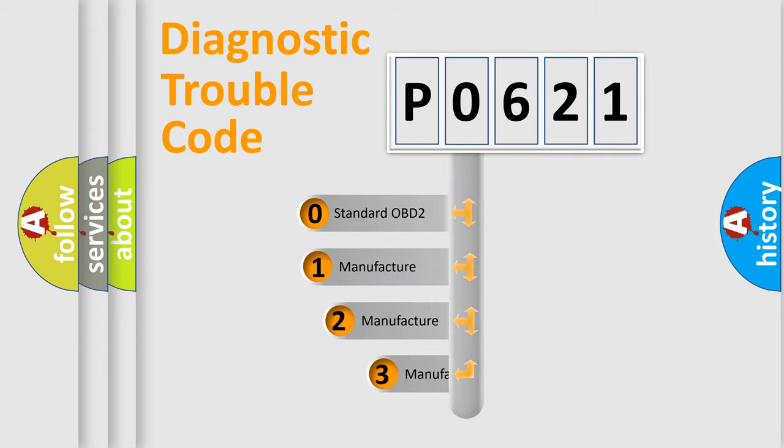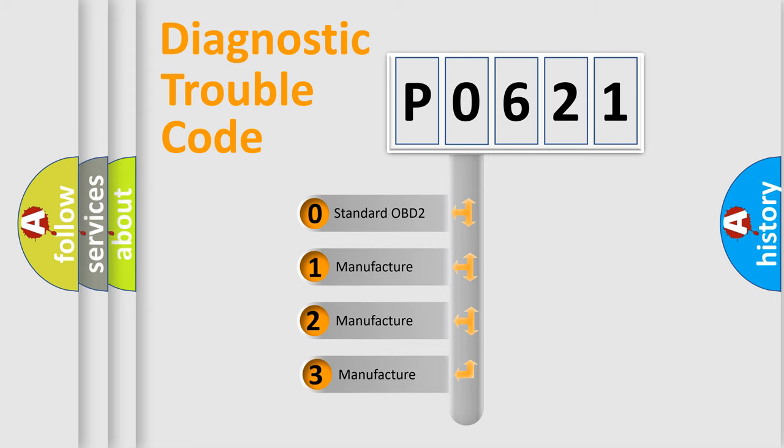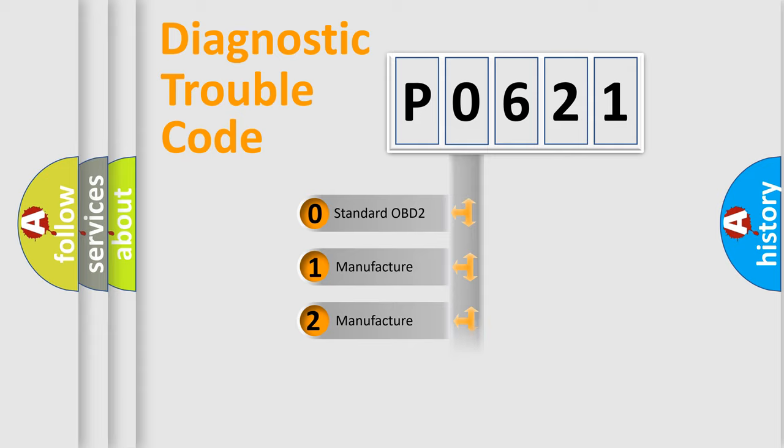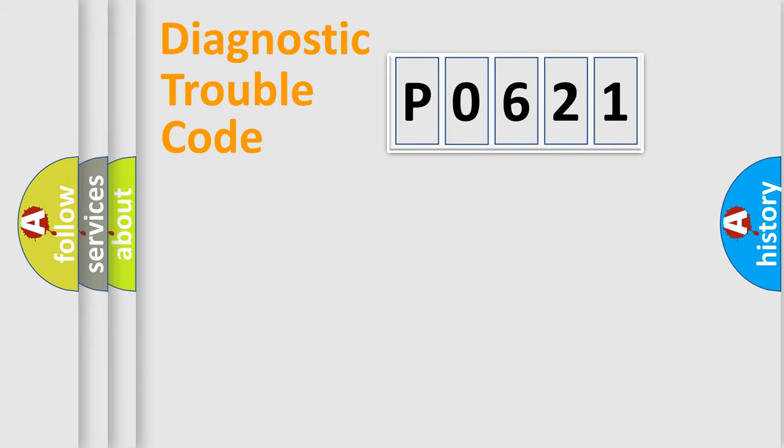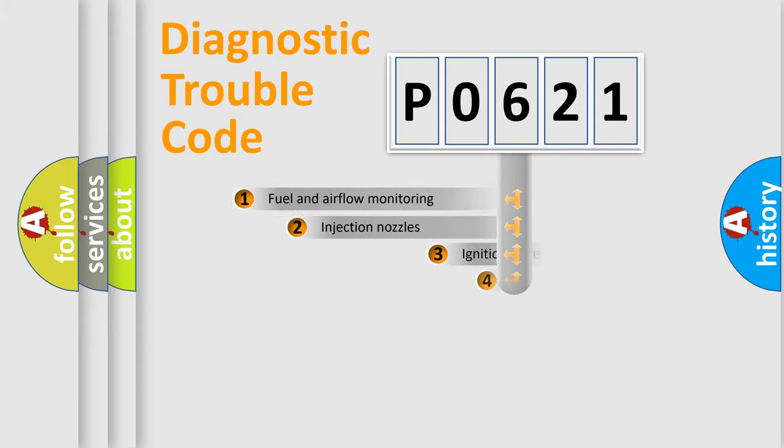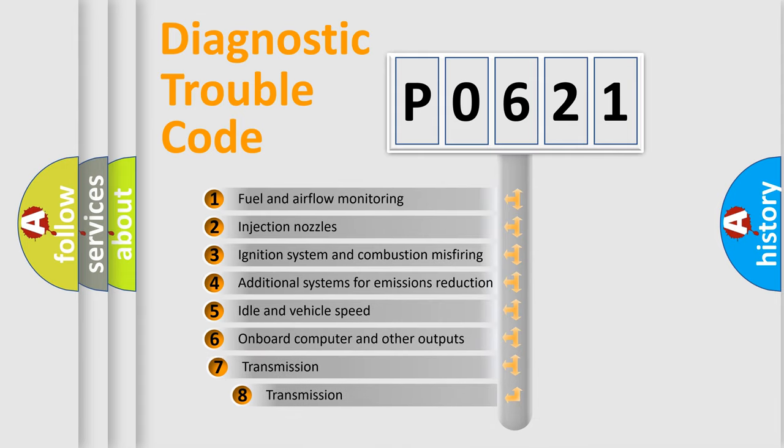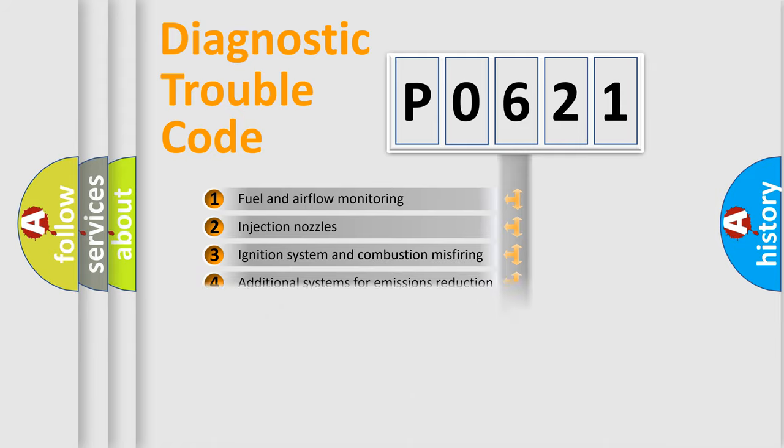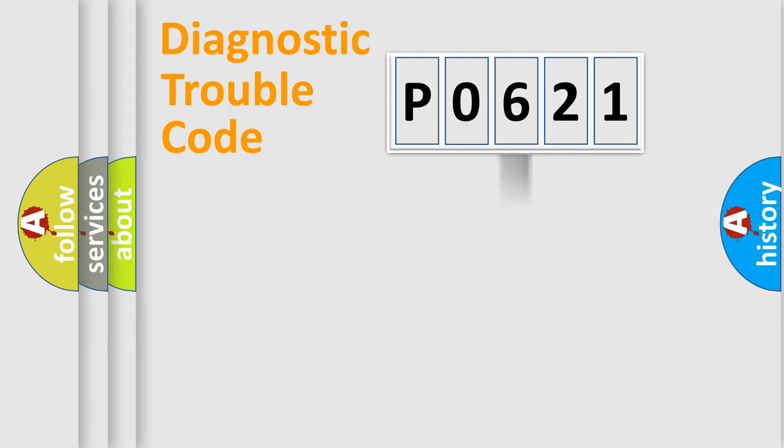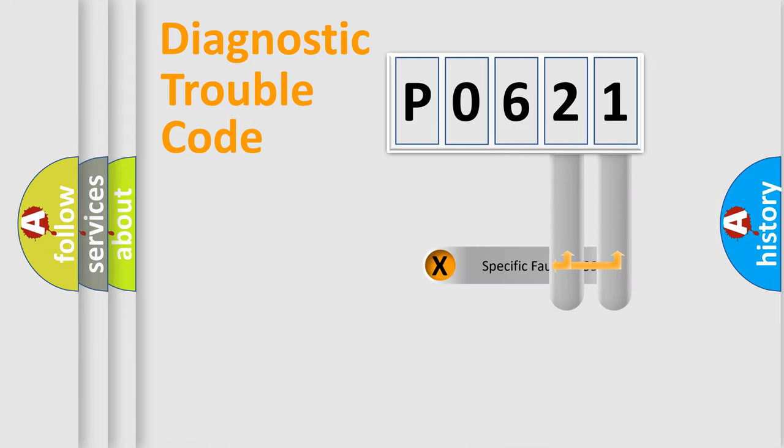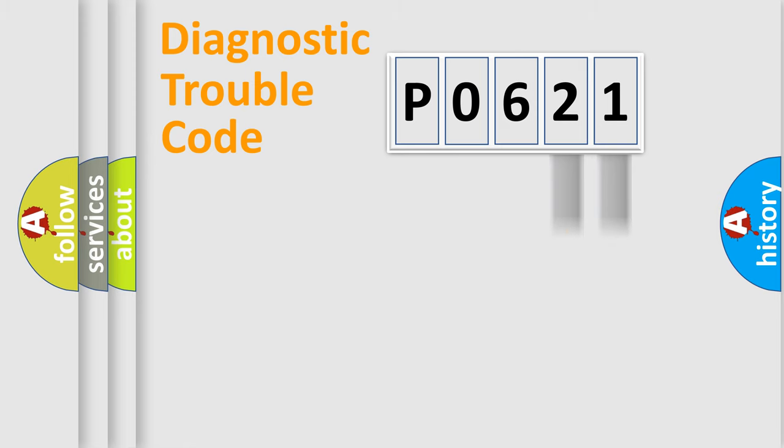If the second character is expressed as zero, it is a standardized error. In the case of numbers 1, 2, 3, it is a car-specific error. The third character specifies a subset of errors. The distribution shown is valid only for the standardized DTC code. Only the last two characters define the specific fault of the group.